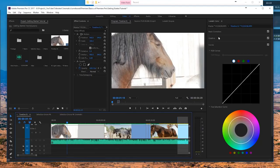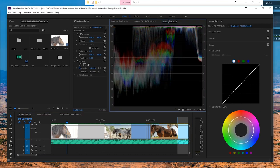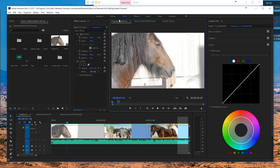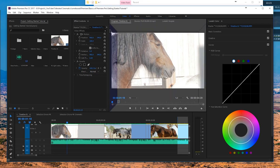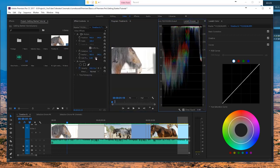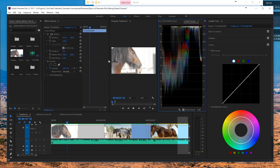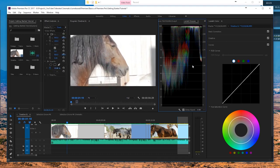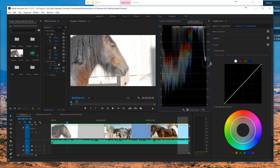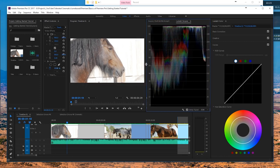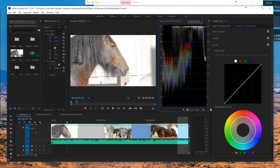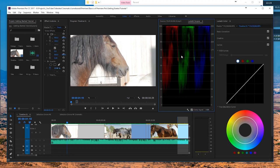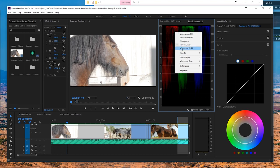Here we are in Premiere and we're going to work with color. To work with color, make sure you are in the Color tab right here. You can also click on the Lumetri Scopes, which I will be explaining very soon. We have the program timeline which we will definitely need, so I'll drag this to the left. We also have the Lumetri Scopes — apart from that we don't really need much, so I'm going to scale this up a little bit.